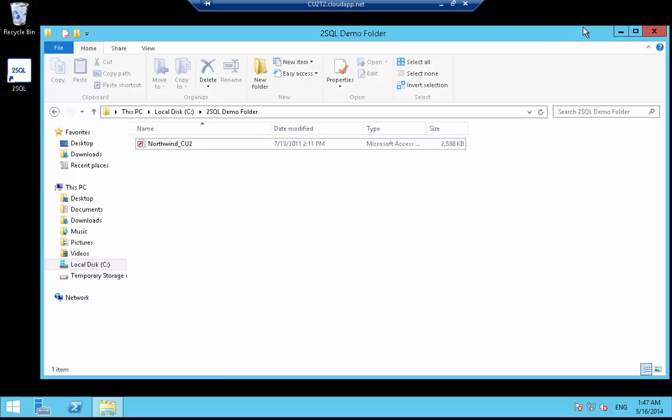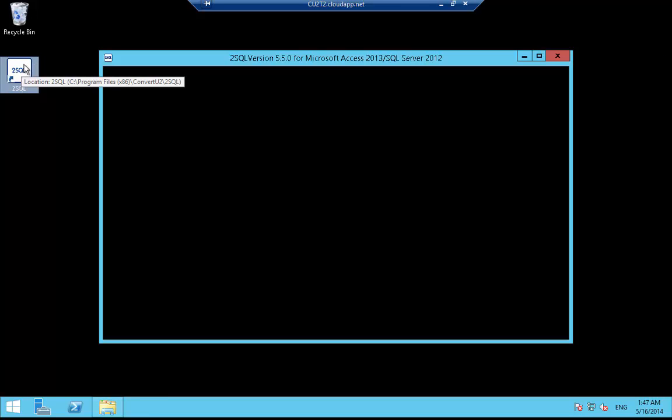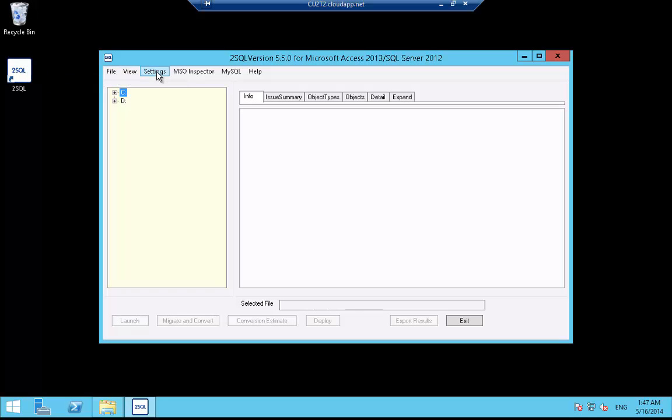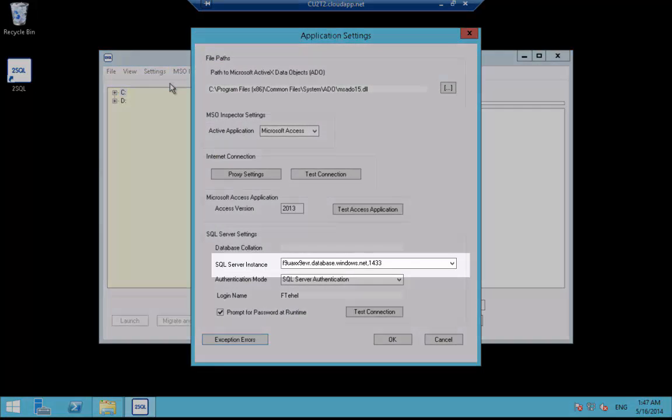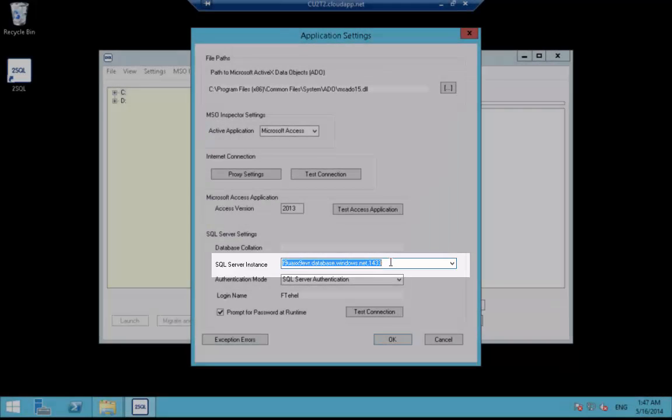Let's launch 2SQL to migrate and convert this database to SQL Azure. In this part of the demonstration, we are using an instance of SQL Azure which is in the same environment as our Azure VM on our Azure portal. This configuration is the equivalent of an on-premise local area network communicating but in the cloud. Before starting the conversion process, let's take a look at the application settings of 2SQL to confirm that our SQL Server connection is pointing to SQL Azure.